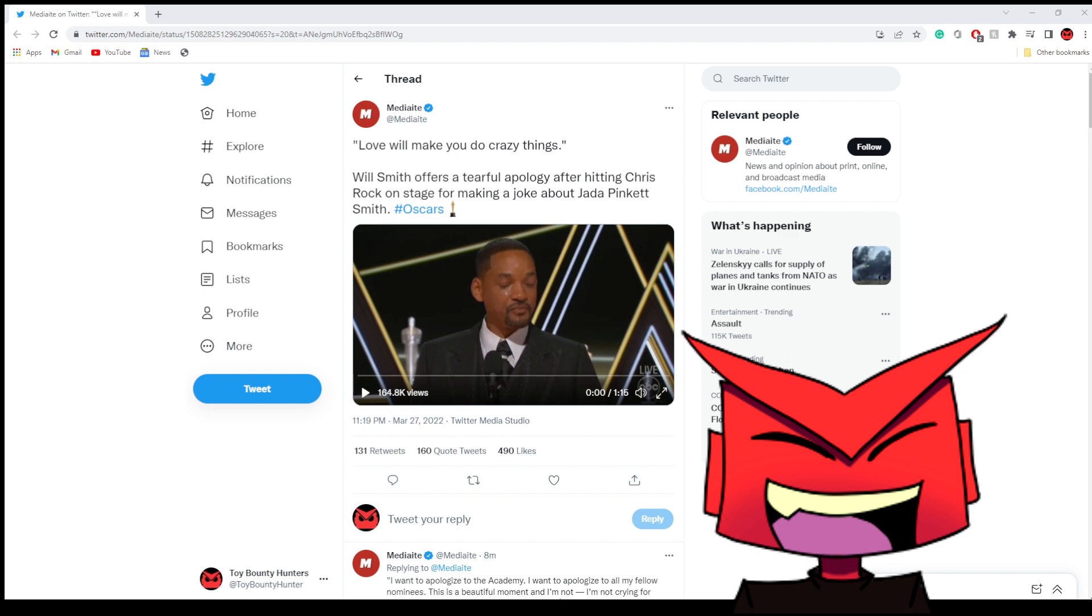Will Smith offers a tearful apology after hitting Chris Rock on stage for making a joke about Jada Pinkett Smith. So let's watch the video here and I'll give a few quick thoughts. This is going to be another quick video. Remember the previous video was like, was it real or was it fake? And now just on the heels of that we have this, which leads us to believe I guess it was real. So let's see what Will Smith had to say.